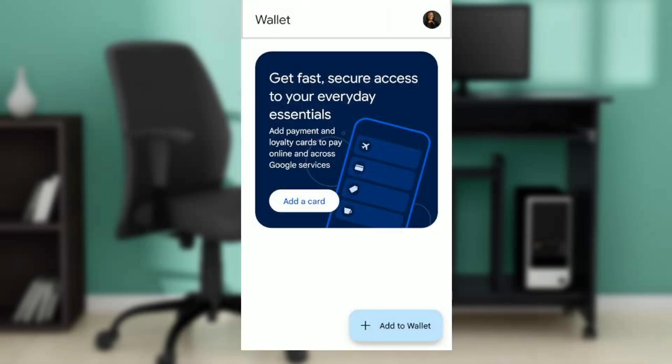If you do not have the Google Wallet app, head over to your Google Play Store and search for Google Wallet, then follow the on-screen instructions to download and install it.